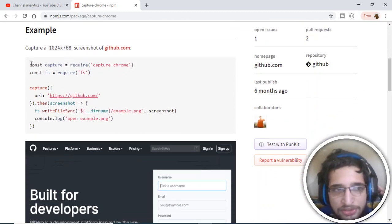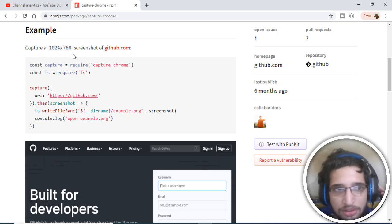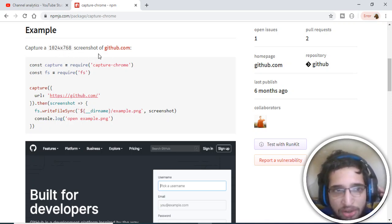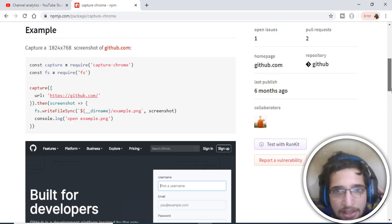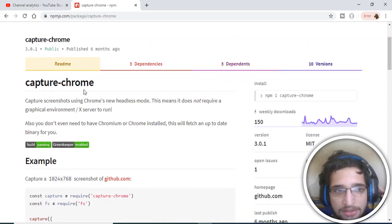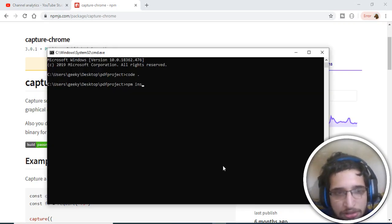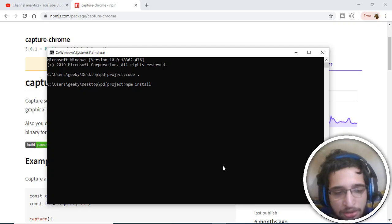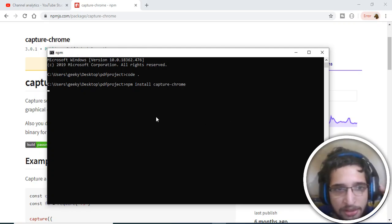There's a simple example given here. It will take a 1024 x 768 screenshot of github.com. You can provide any URL. The name of the plugin is capture-chrome. If you go to your node application, you just need to execute this command: npm install capture-chrome to install this plugin.